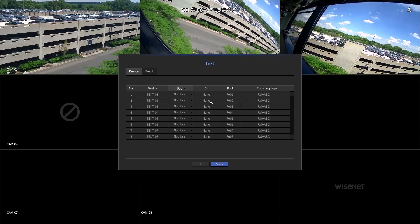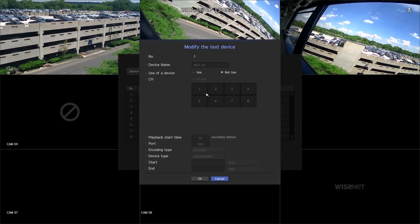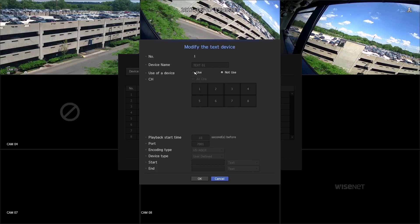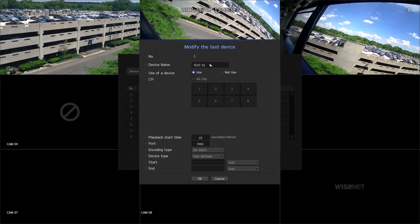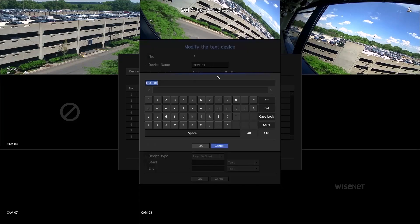Press one of the unused options. Select the Use radio button and enter the device name.